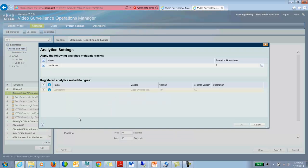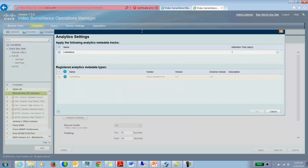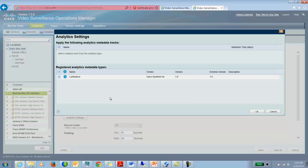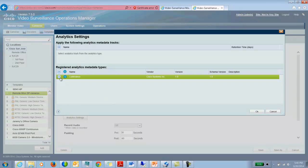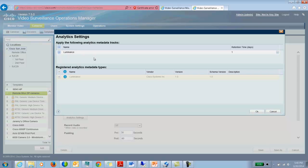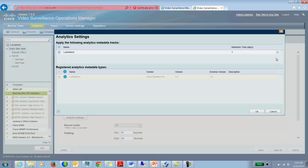So we click on analytic settings and choose luminance as the metadata track which I would like to analyze. So if I did not already have it set up, this is how it would look. All I would do is hit the plus button associated with luminance and that would add that to the metadata tracks to be analyzed for all the cameras associated with this template. You can set up the retention time here for the metadata. So this can be less than the archive retention time, but it cannot be more than the archive retention time. So depending on your needs, you can set up the appropriate retention time.